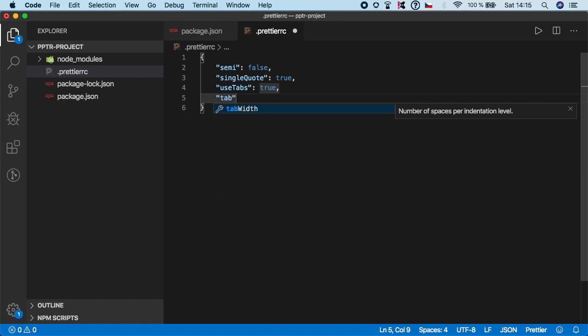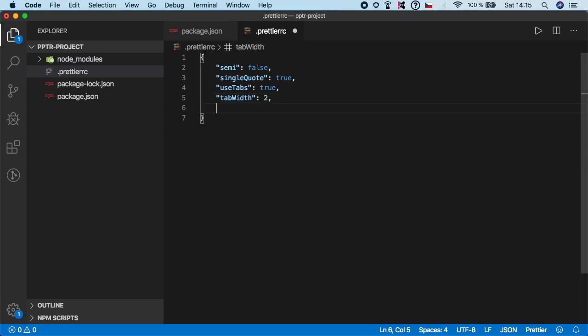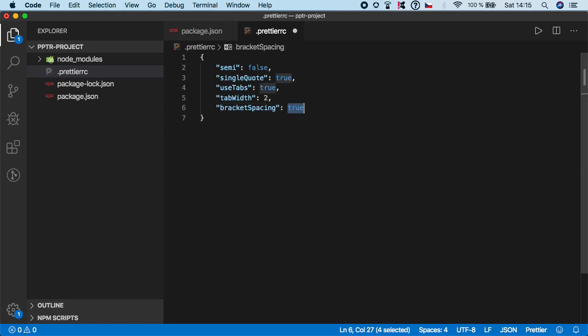Then, I will set the tab width and I'm going to leave it to two as a default value. Then, we have a bracket spacing and I'm going to set it to true.